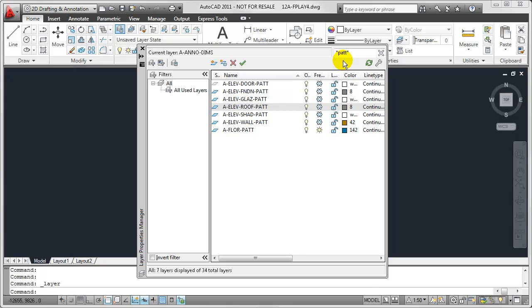And you'll notice that in real time, AutoCAD updates my Layer list to only display the Layers whose names include PATT.